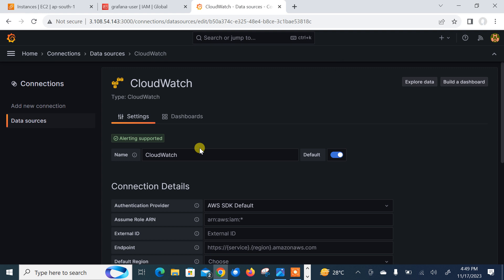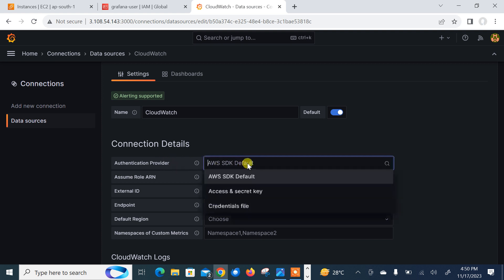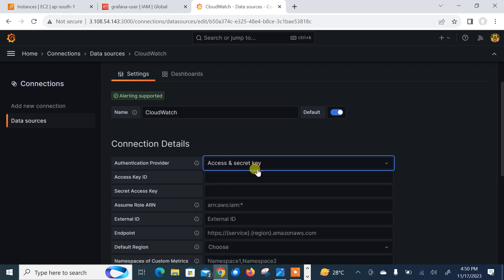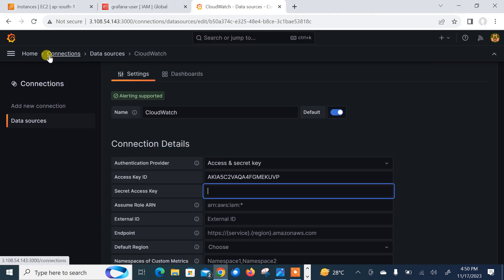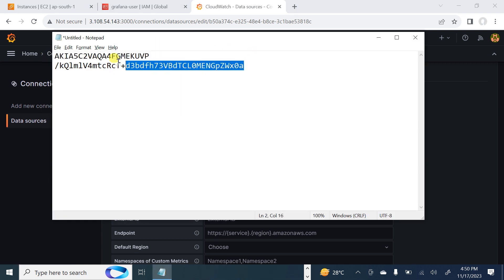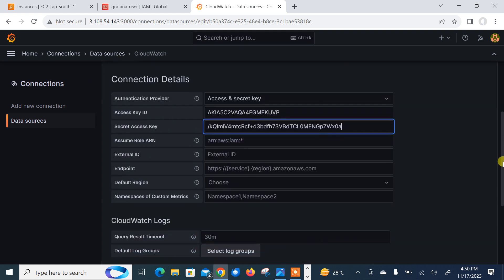Now, as we created our IAM user, we need to select access key and secret key. We need to select the auth provider and provide access key and secret key and select the AWS region where your AWS resources reside. First of all, provider - I am going with access and secret key method. There are multiple methods like credentials files, access key secret key, and SDK. But the common is access key and secret key. So I'll go with that one. Now, access key ID. Let me go and copy my access key ID properly. And now secret key. Let it be copied from here and paste it here. Perfect.